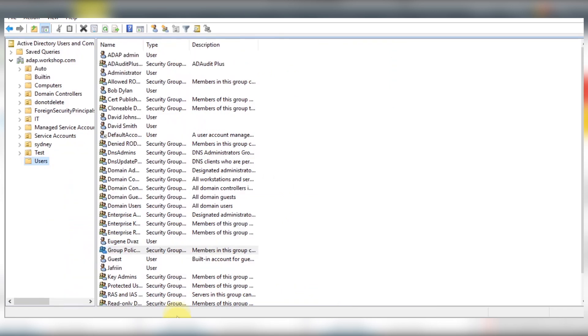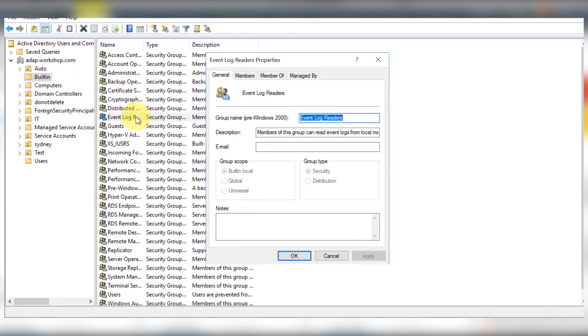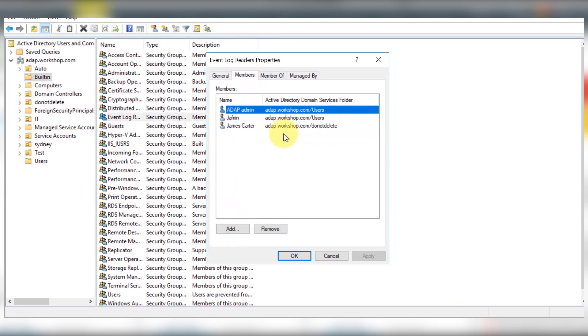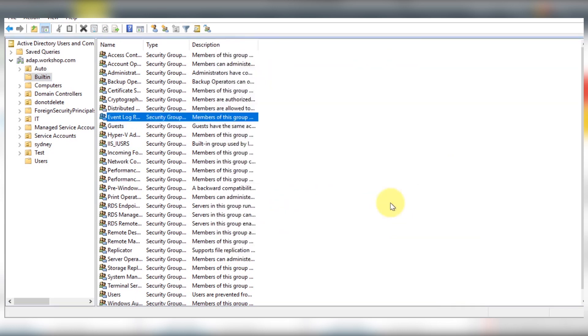Next, you need to add Mark to the event log readers group and the group policy creator owners group. Open up your Active Directory Users and Computers console and click on the built-in container. You can find the event log readers group and add Mark to this group.